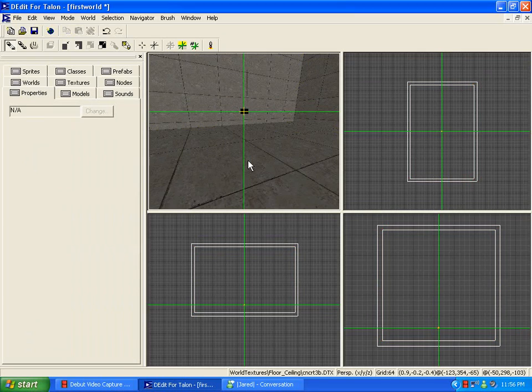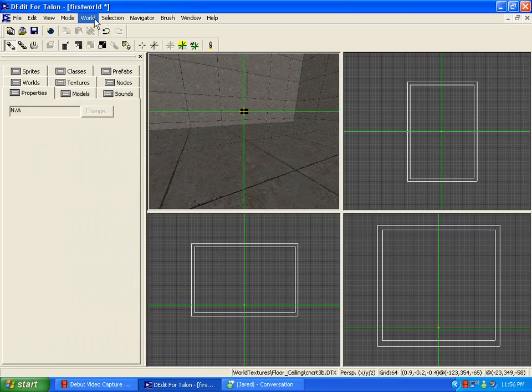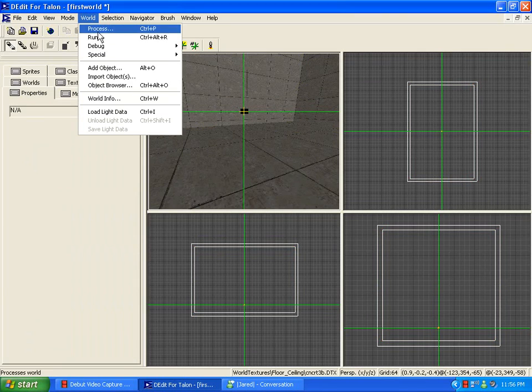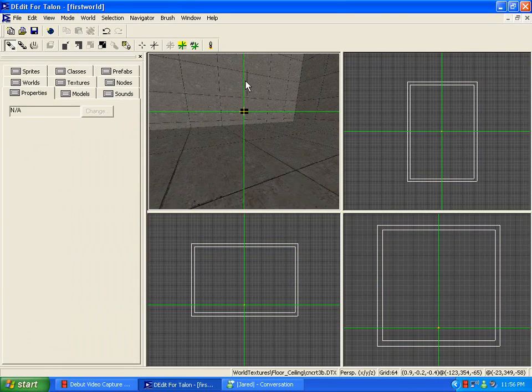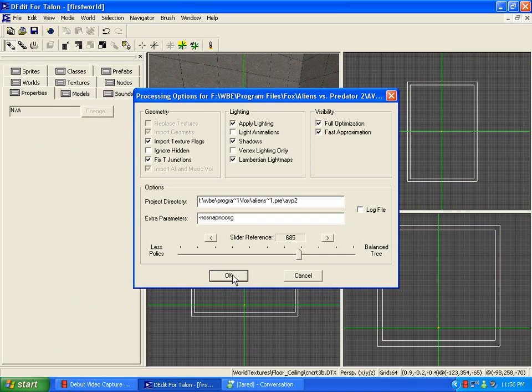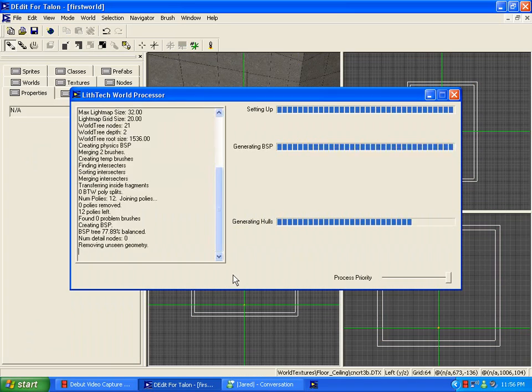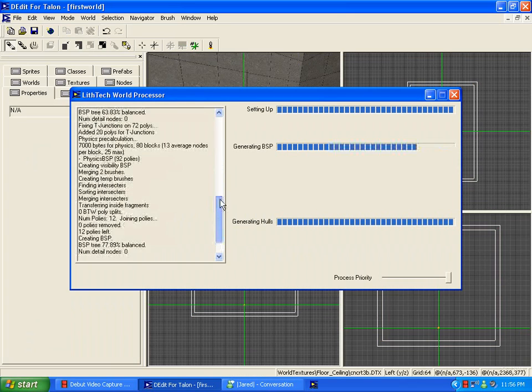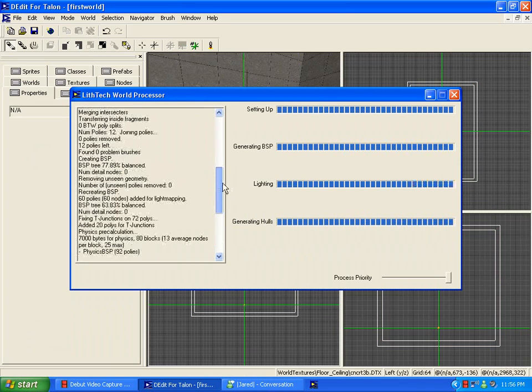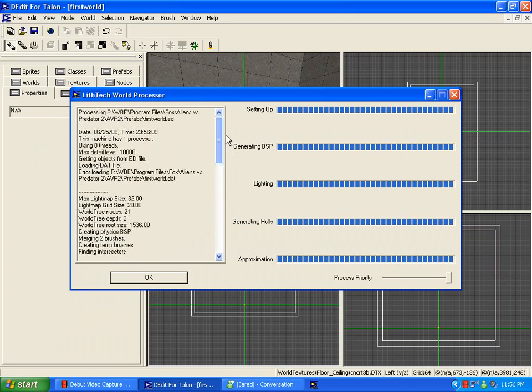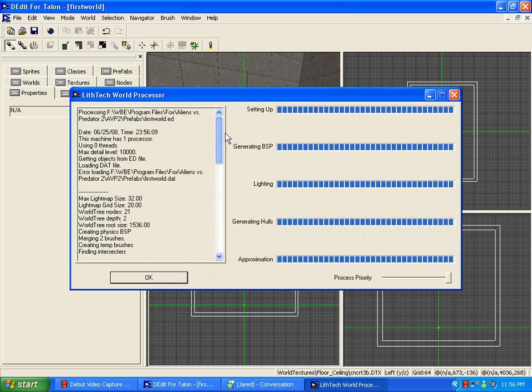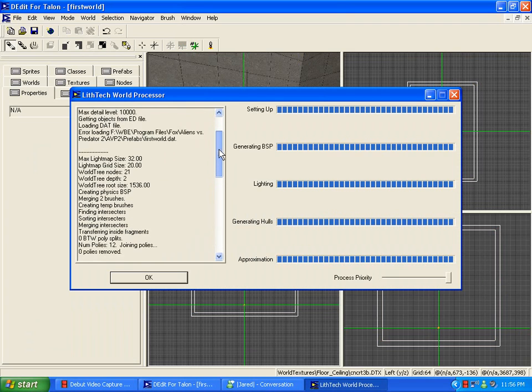Hit U to unselect all the brushes, go down to world, process, and hit OK. And what this will just check something right here. Wait for the beep, that'll tell you that it's done.